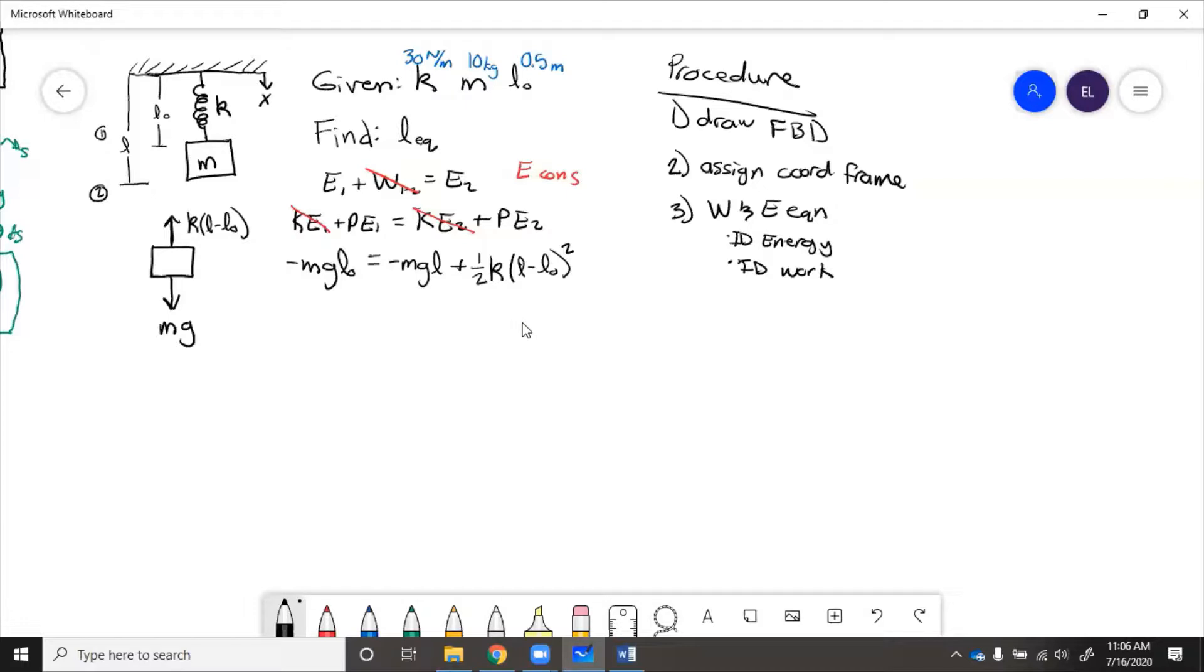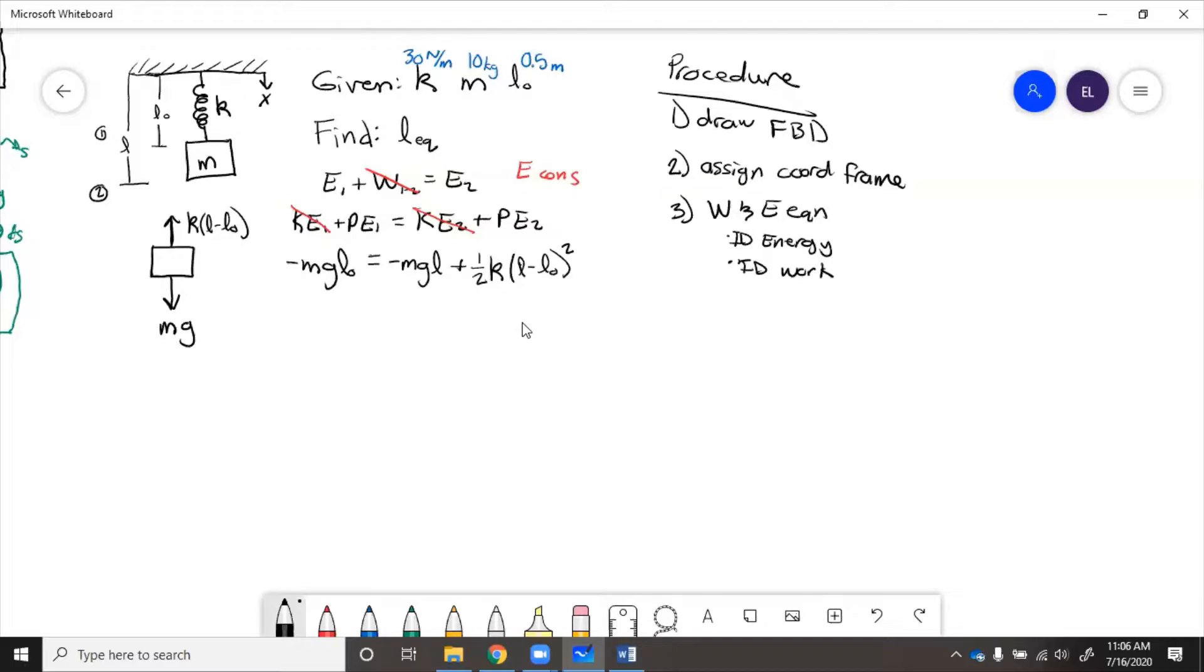It is helpful to write down the formulas for energy of each type. That way you can just plug them in. Once you write them down and use them enough, you'll start to memorize them. But until then, it can be helpful to just have a list.